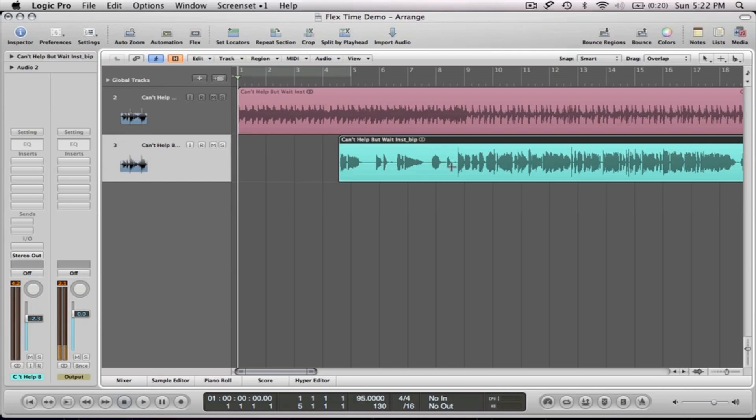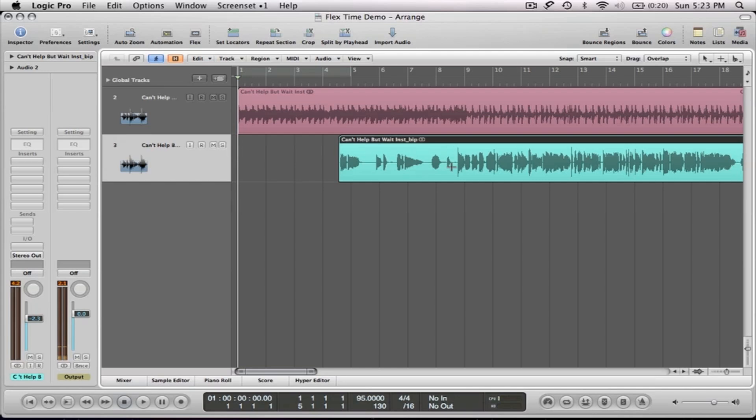And the way we're going to do this, we're going to use the time and pitch machine located in your sample editor. Now we've learned about Apple Loops and Apple Loops are great because they will adjust the pitch based on the key of your session and the tempo and they work in real time. But before there were Apple Loops, there was the time and pitch machine and it's still very good for specific processes.